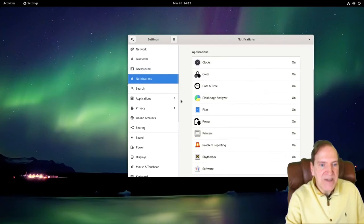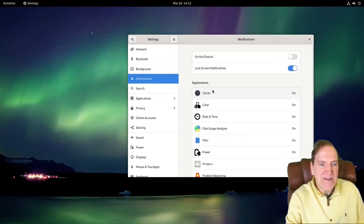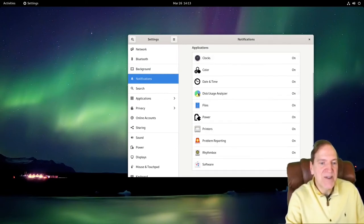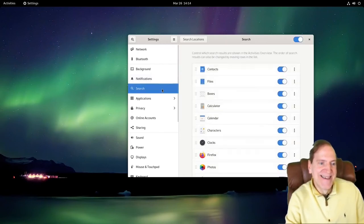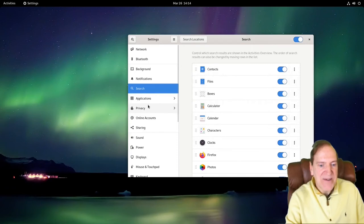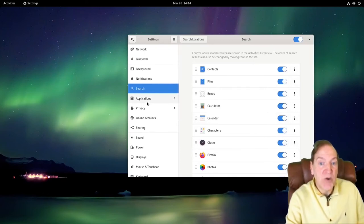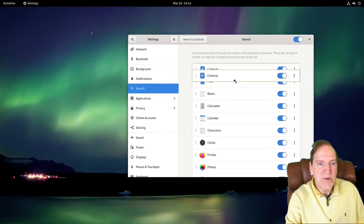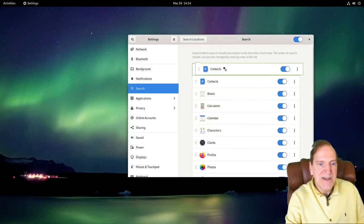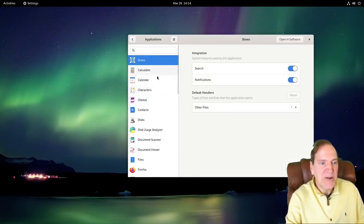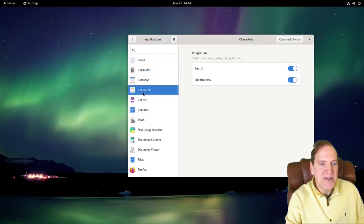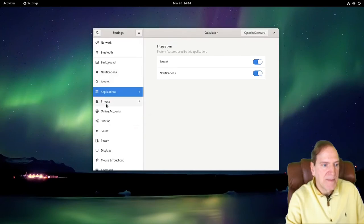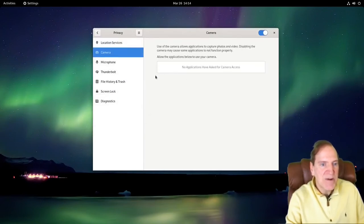Under Notifications we can toggle them on and off, or enable Do Not Disturb if you don't want any notifications — here's where you turn them off. Under Search we've got Firefox, Photos, Contacts — controls which search results appear in the Activities overview. The order of search results can simply be changed by moving the rows in the list. Then we have our Default Applications and whether to integrate them into search.